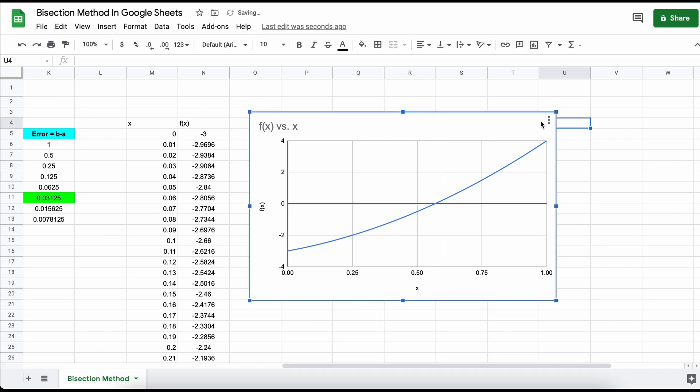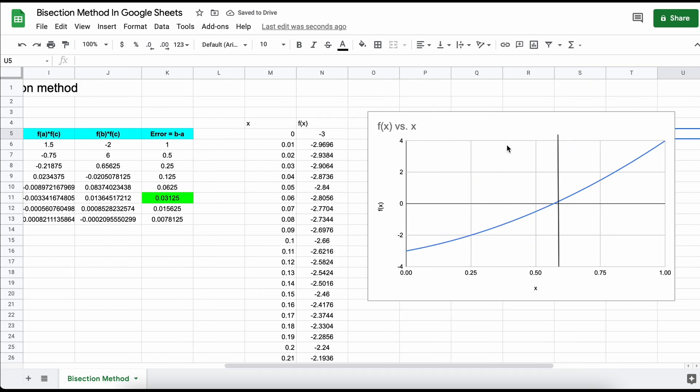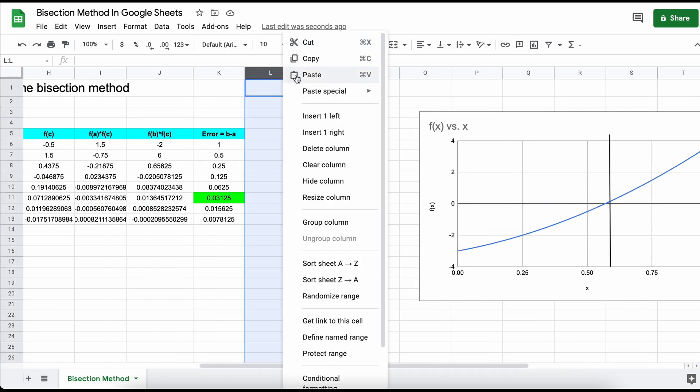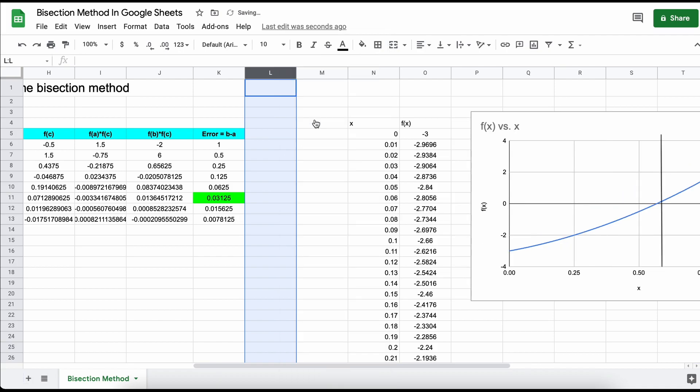So, we have just completed a problem using the bisection method in Google Sheets. One additional thing that is cool to add is a validation that we indeed have a root between our two boundaries.